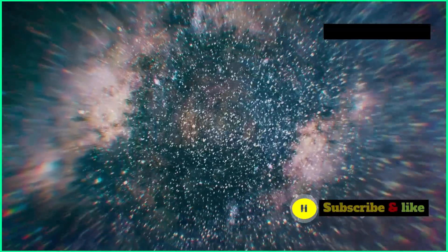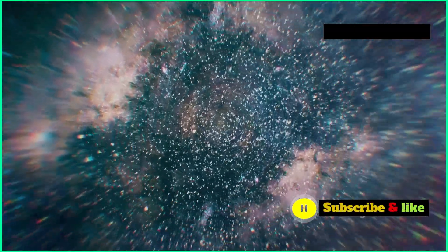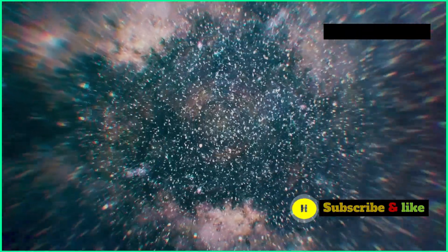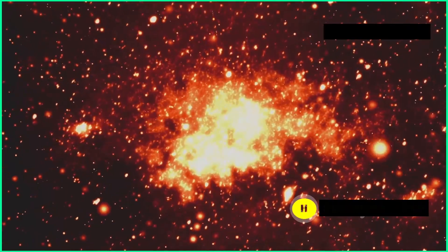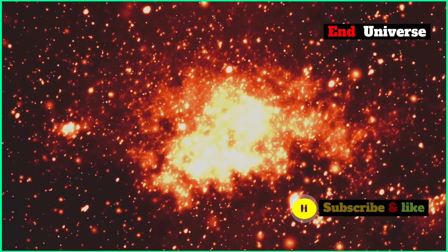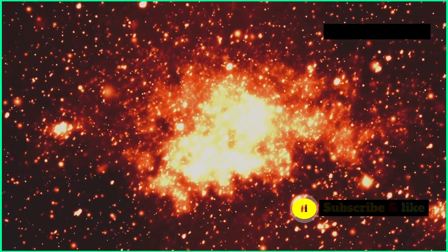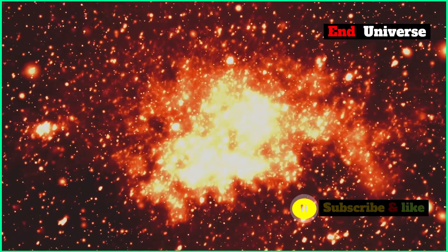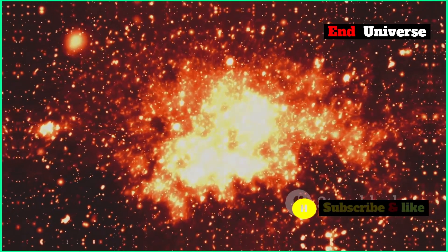Now, this is all theoretical, something scientists have thought up but haven't actually observed. But it shows how interconnected everything is in the universe, and how the fundamental forces that govern it are in a delicate balance.